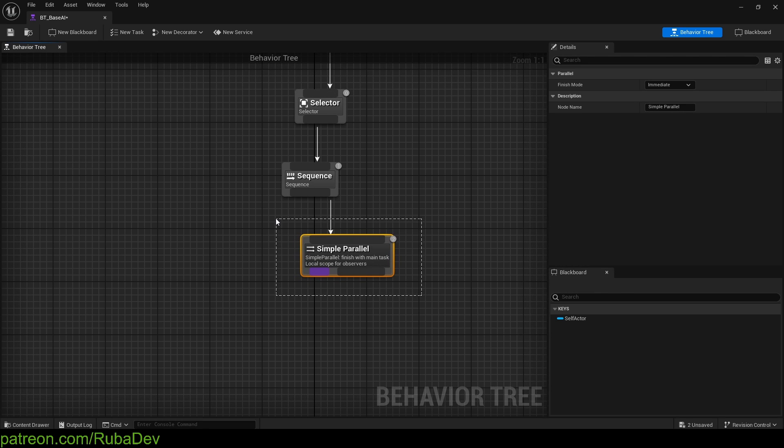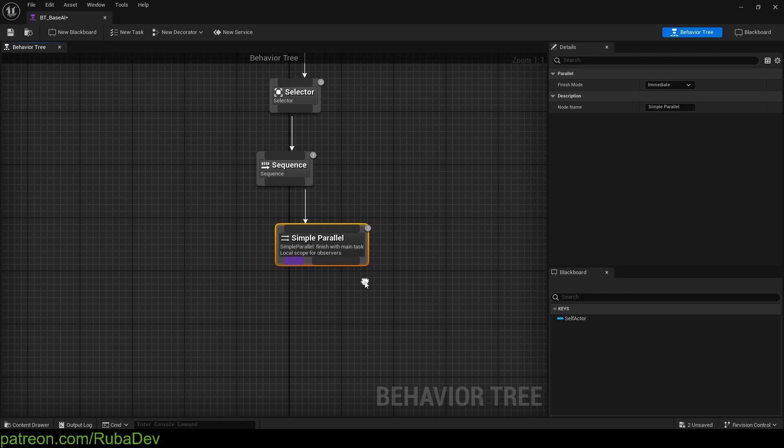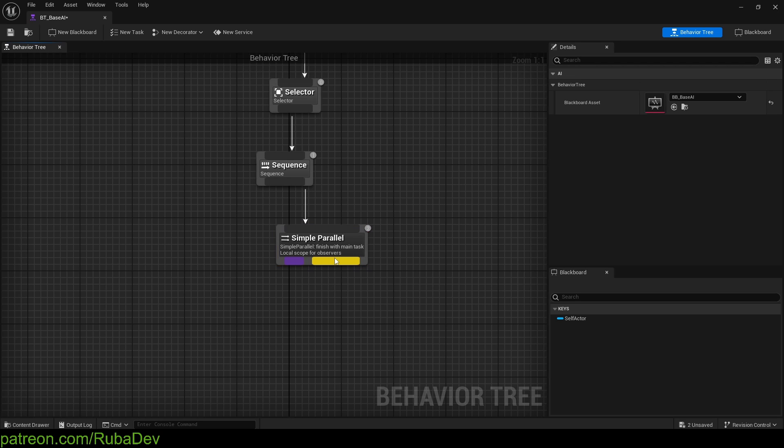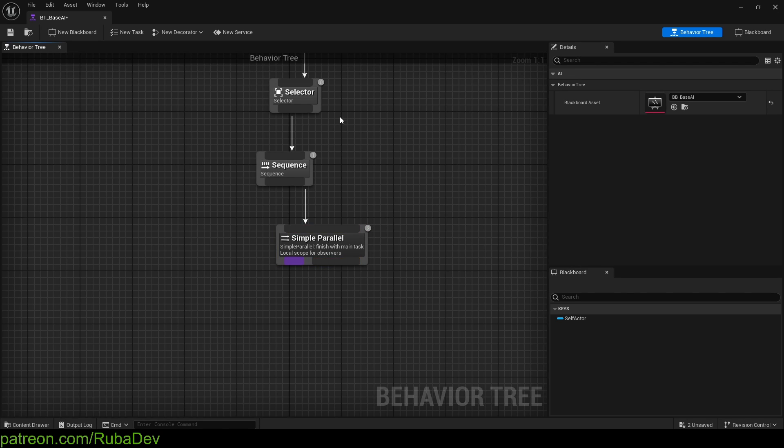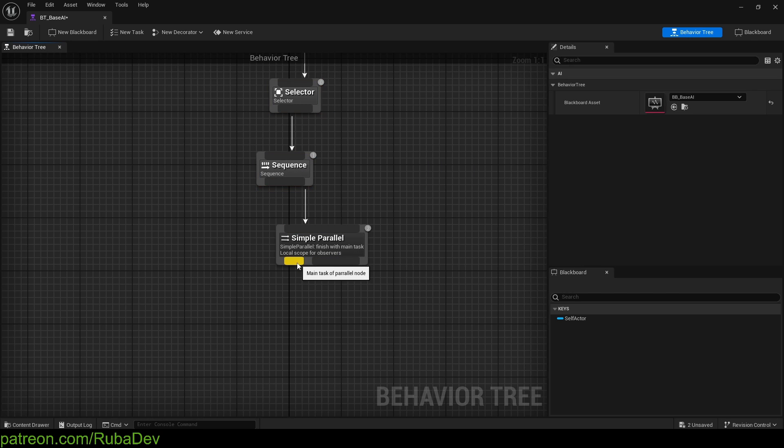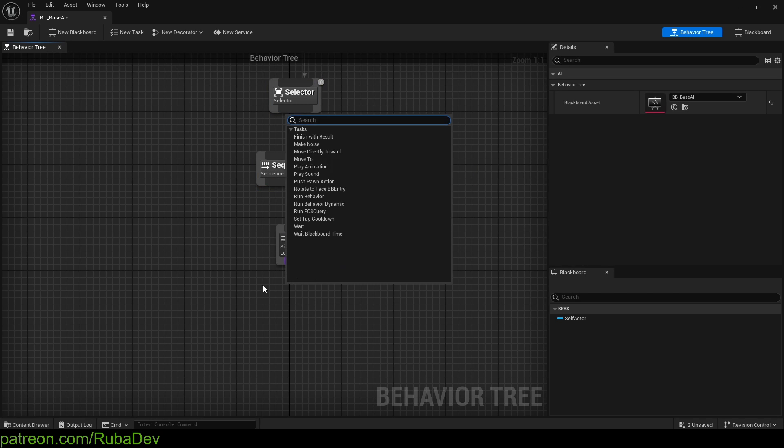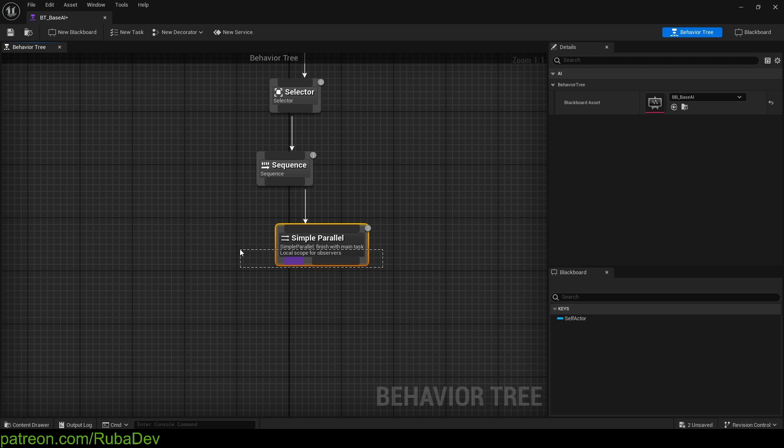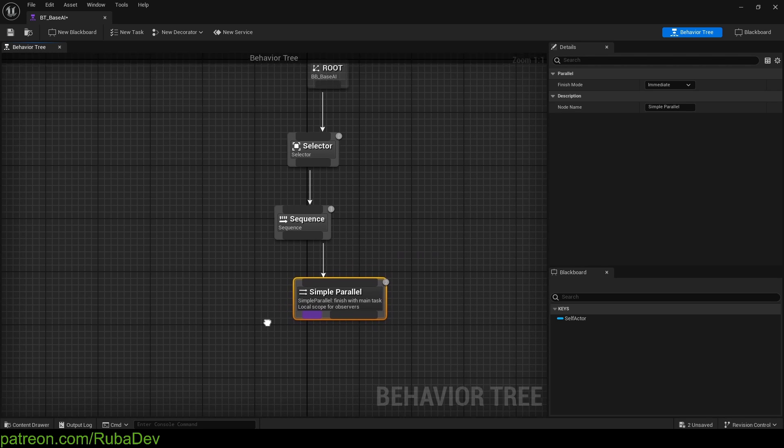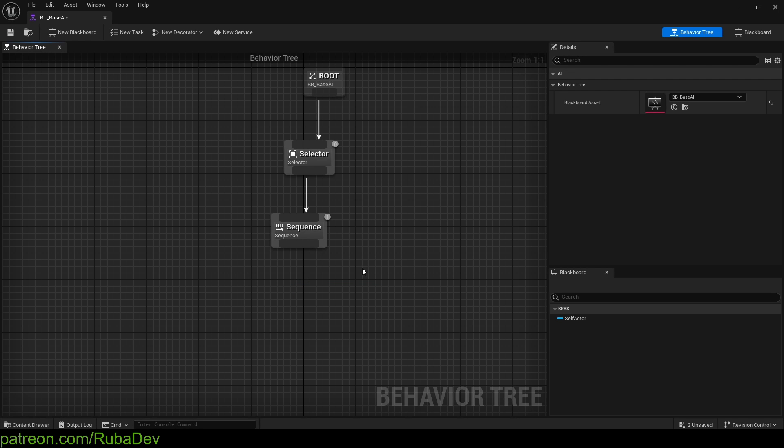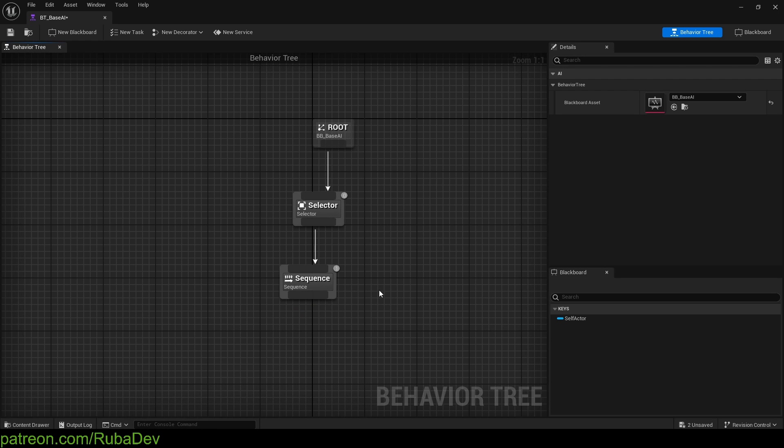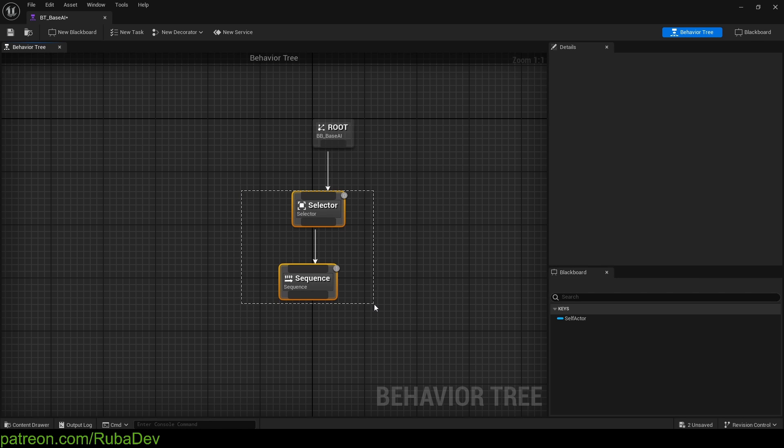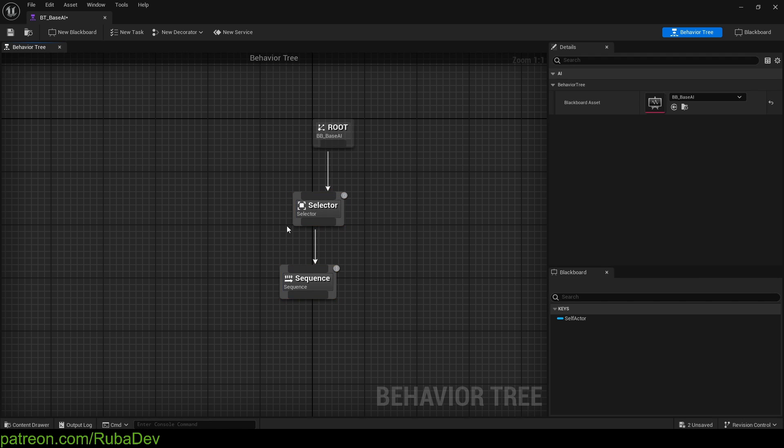Simple parallel is something more complex that you won't need in the start. But basically, for you to know what it does, you can have a sequence or selector here, and here you can have your main tasks. So both are gonna execute in the same time. But for the simplicity of this tutorial, and because it's third episode, we're not gonna go around that, because it will just create additional confusion, and that's not good.